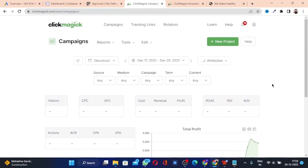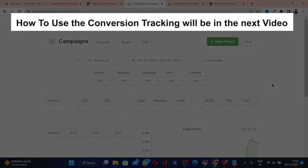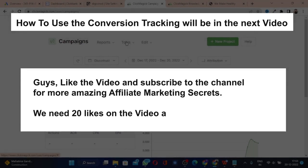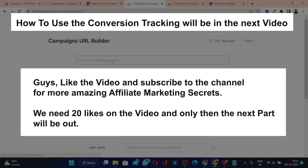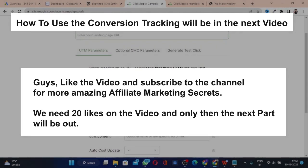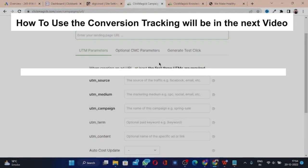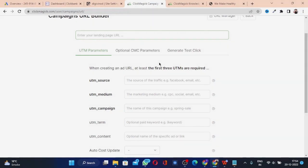These are the complete steps for setting up your conversion tracking. You also need to know how to use the URL builder in Google Ads to create a tracking link, which I will teach in the next video. If this video gets at least 20 likes, I'll know you're interested and will create the second part. Please subscribe to the channel, like the video, and show some love — thank you, bye bye!